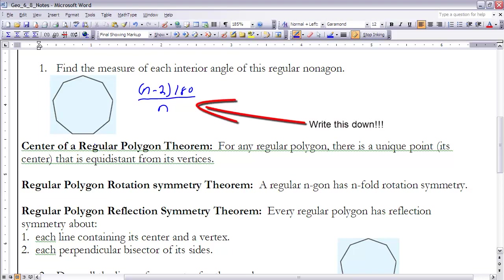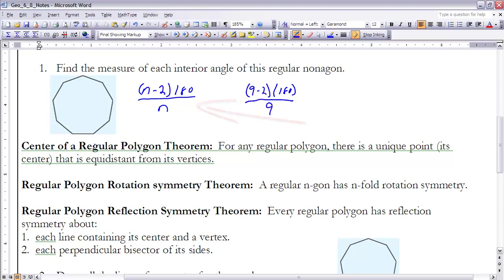So in this case, I take (9 − 2) × 180, then divide that number by 9 to get the value of each angle. The measure of each interior angle of a regular nonagon is 140 degrees.